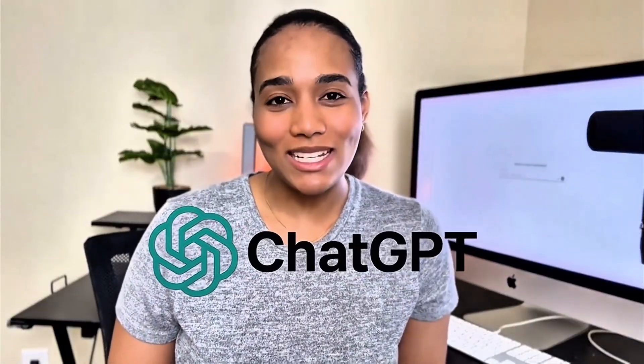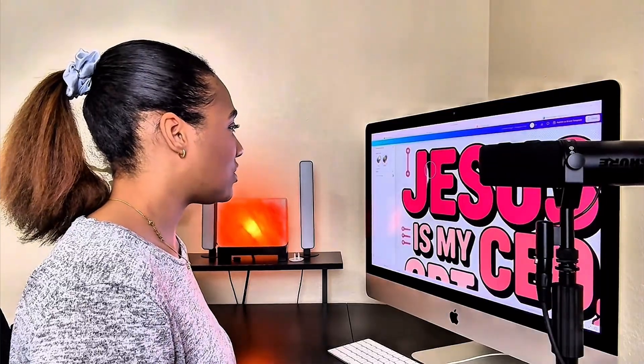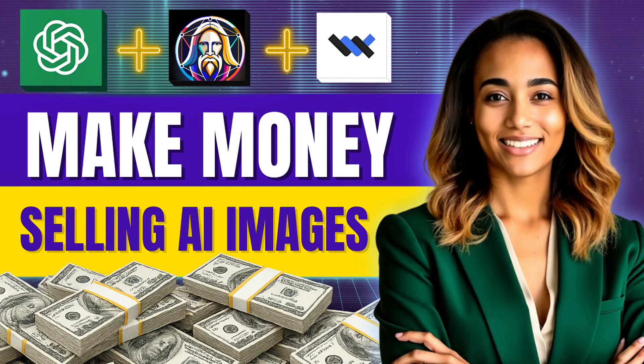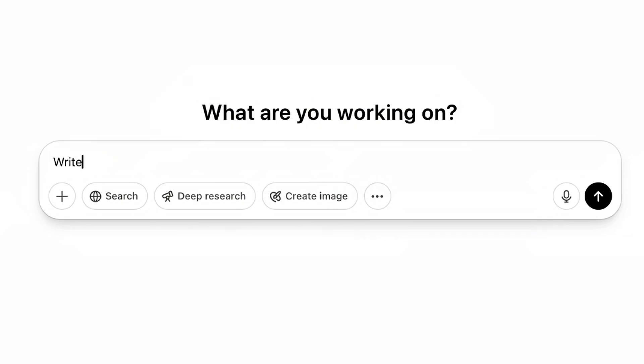Welcome back to AI and Design Tutorials. My name is Amber, and on this channel I teach you how to make money using your AI and design skills. In this video, I'm giving you a step-by-step tutorial on how to make passive income using your own AI-generated stock photo images.